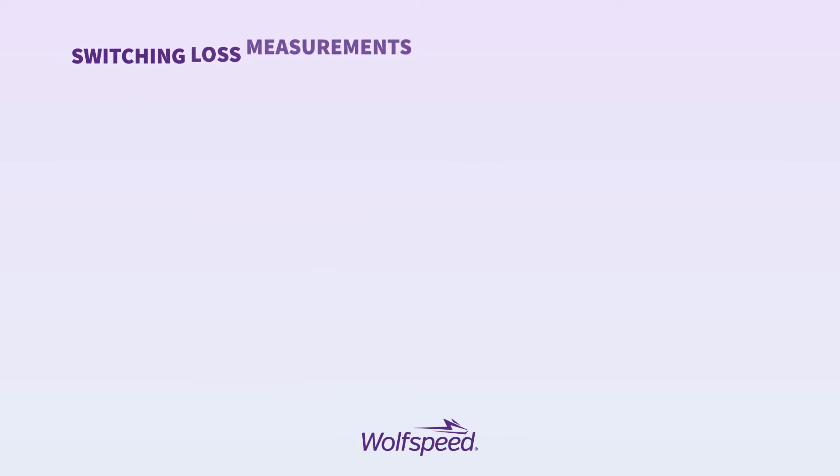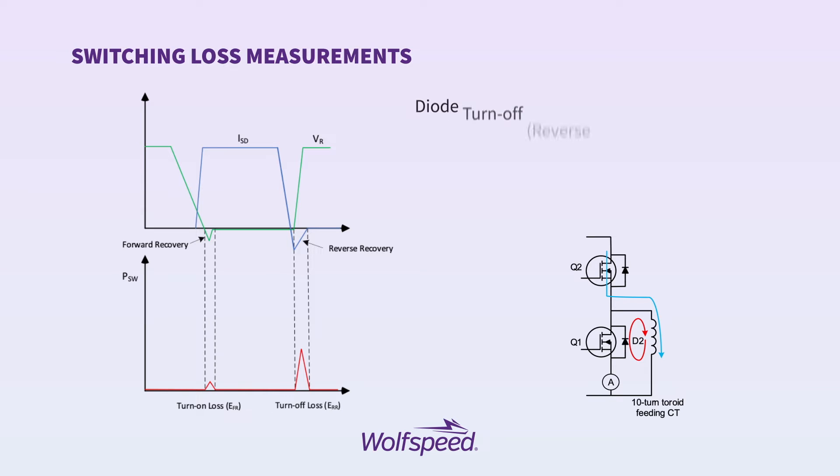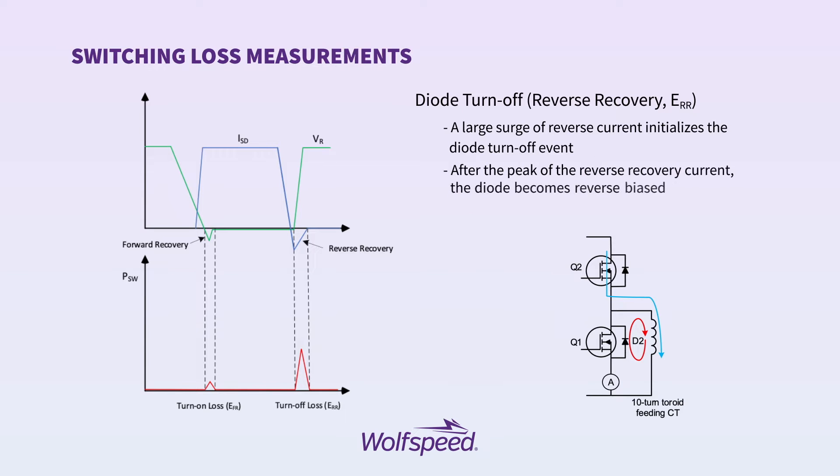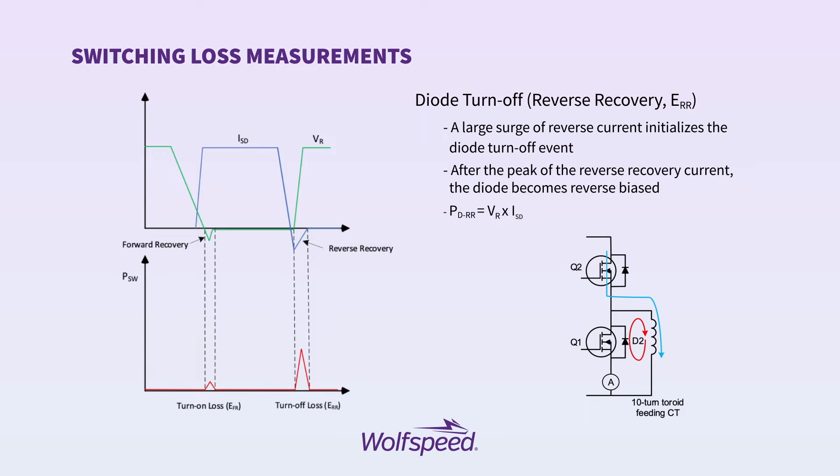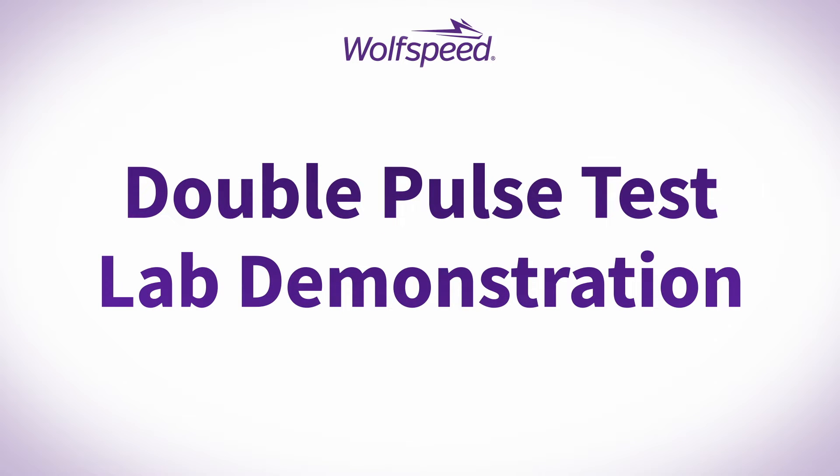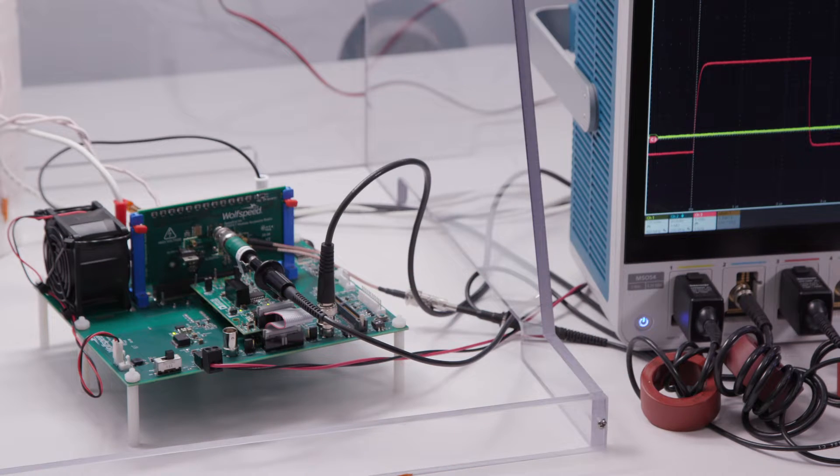Shown here are the waveforms for capturing the diode turn off or reverse recovery energy. The inductor is now placed across the lower position, and it is the upper switch that is driven, and we take the integral between the points shown on the curve to capture our reverse recovery energy. Now we will do a double pulse lab demonstration using a SpeedVal kit. I'm Julius Rice, Applications Engineer with WolfSpeed. Today, I'll be showing you how to take double pulse measurements with the SpeedVal kit.